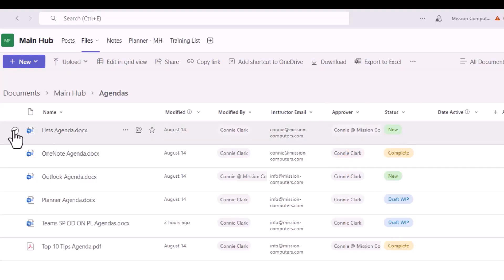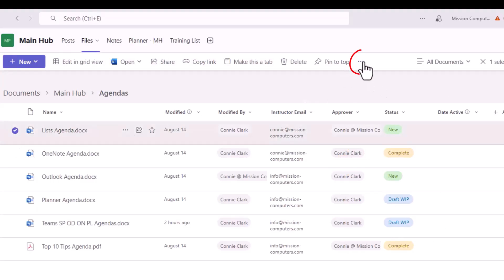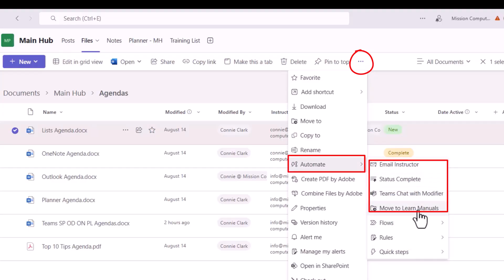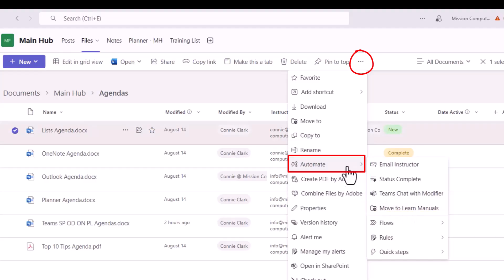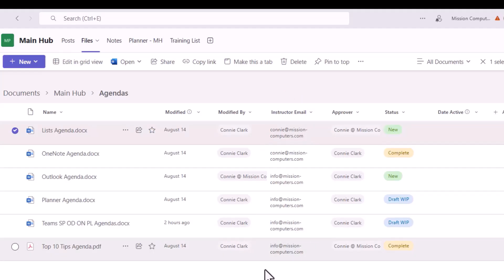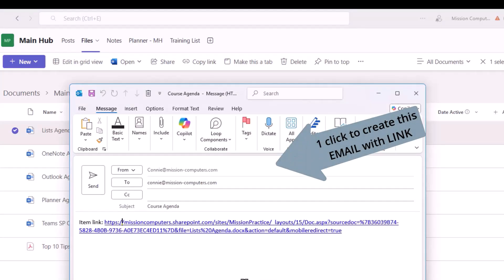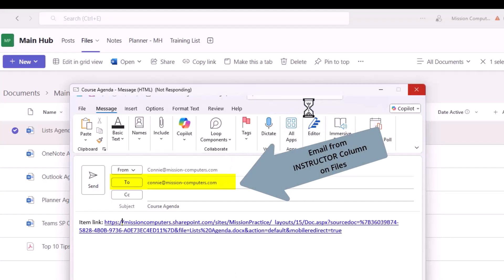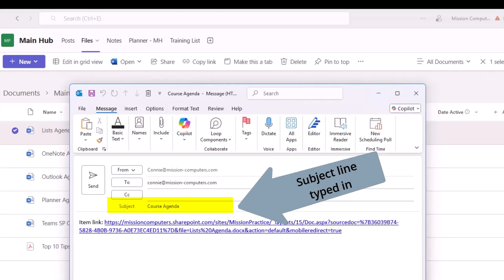Let's test these Quick Steps, then you'll learn how to do them yourself. I'll select a file — the Lists Agenda — go to my three dots, choose Automate, and you can see the options: Email the Instructor, Mark This as Complete, Chat with the Modifier, and Move to a different area within my team. For my first example I'm going to choose Email the Instructor. It picks the instructor's email based on the instructor email column, and from that one click it creates an email message addressed to Connie, the instructor on this particular file.